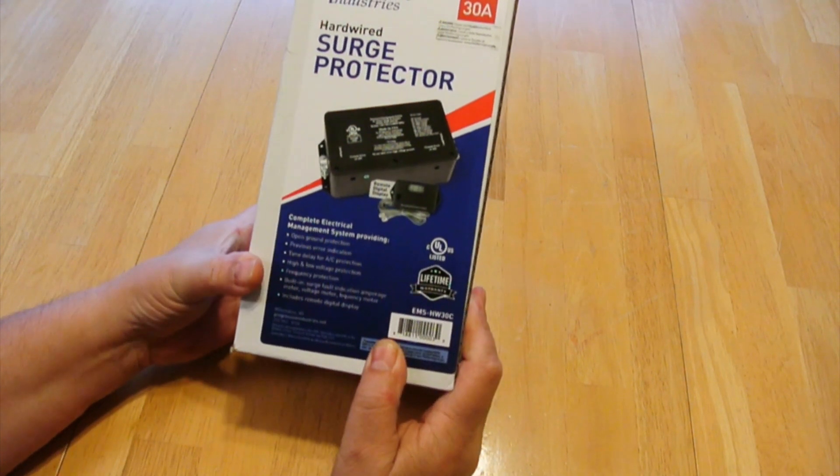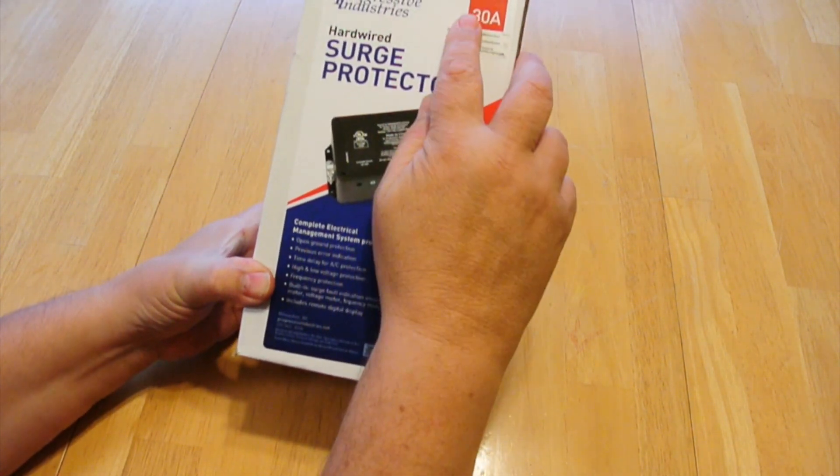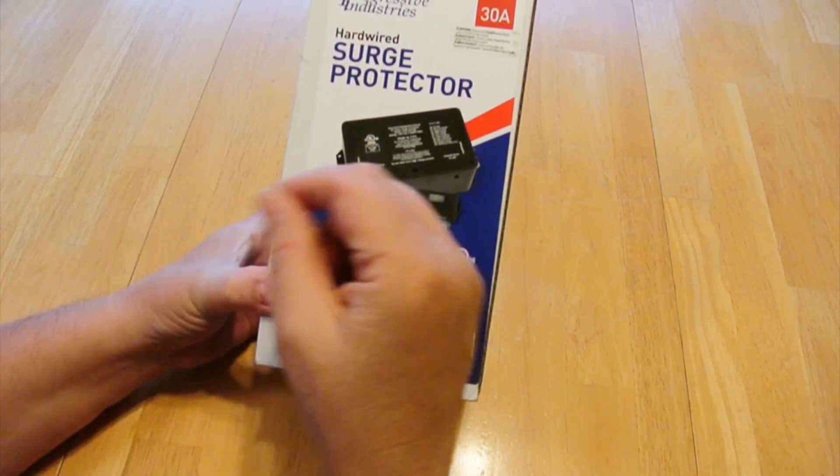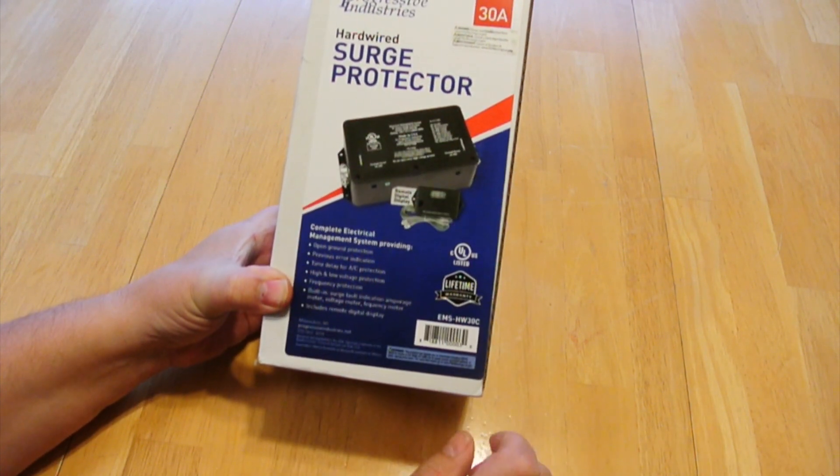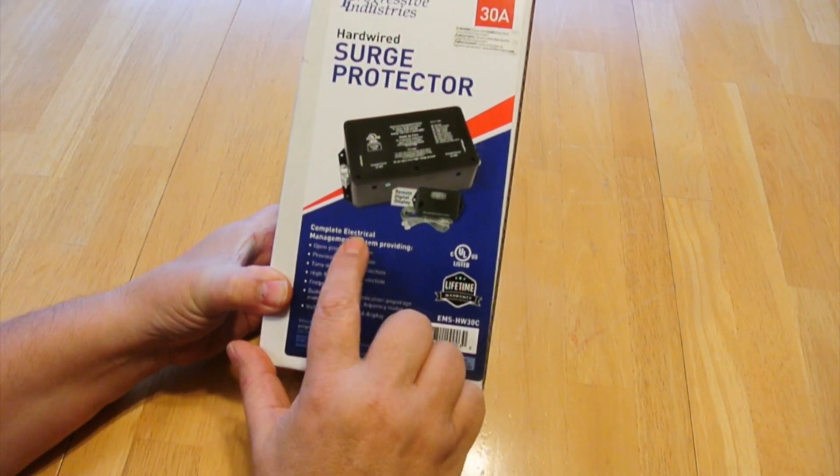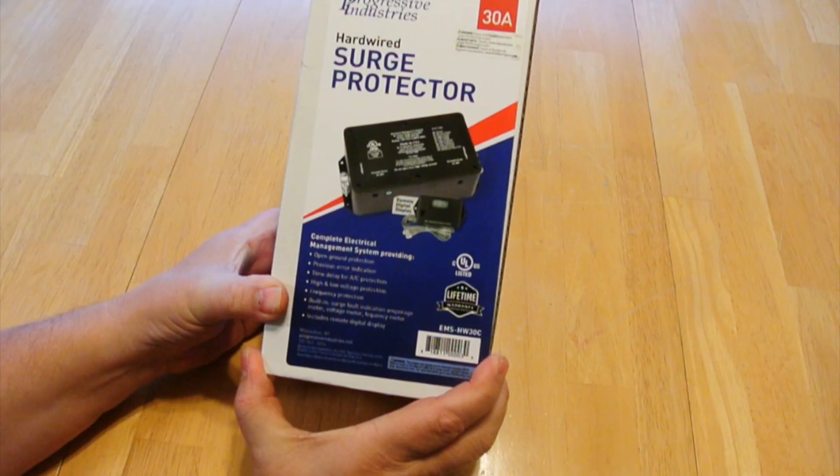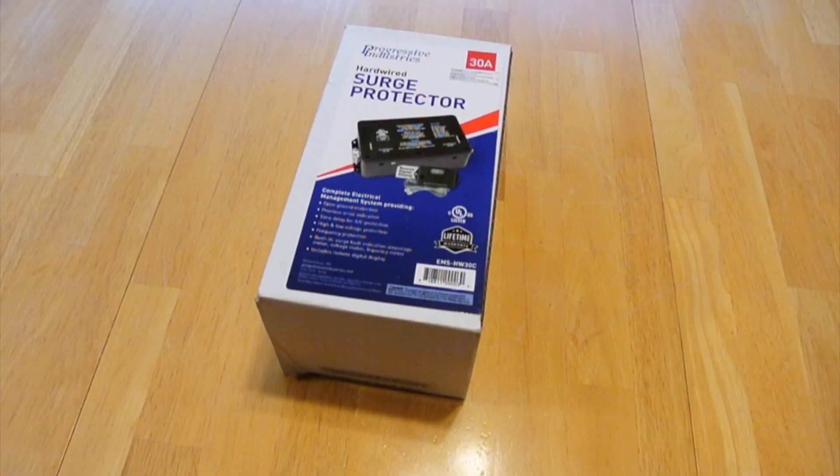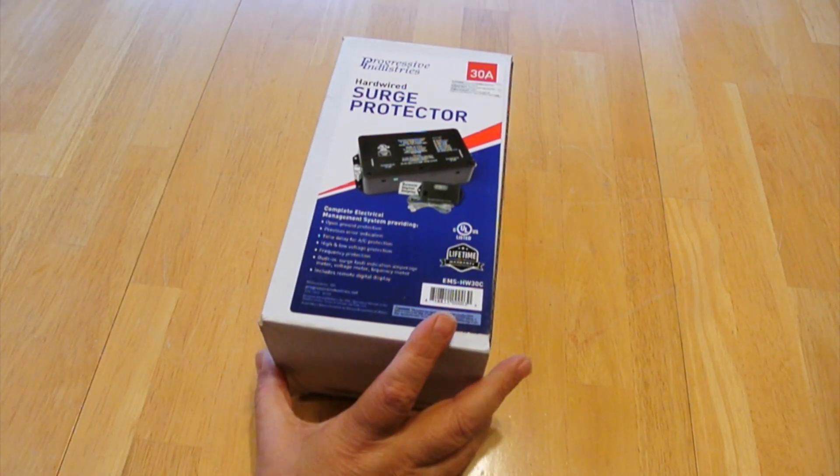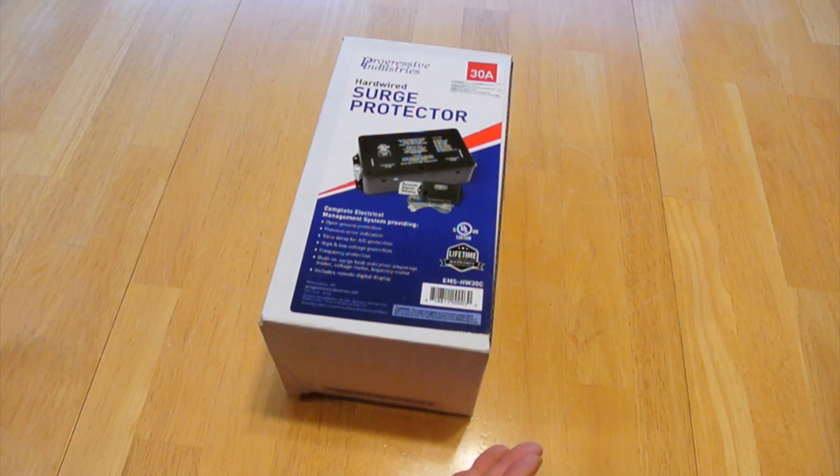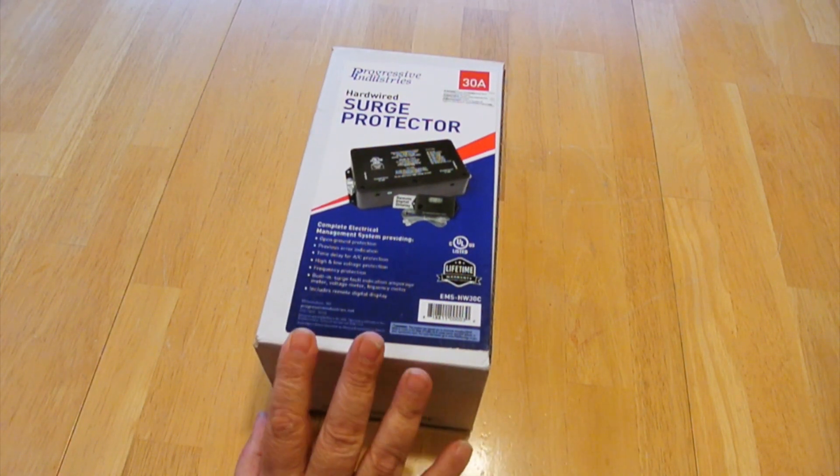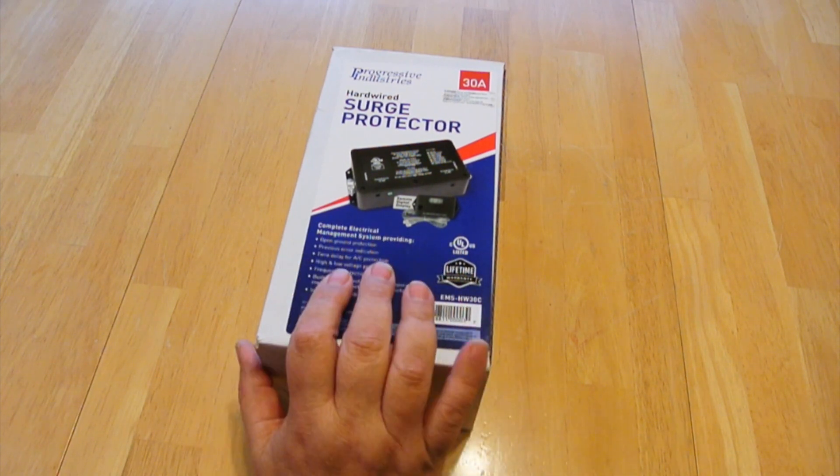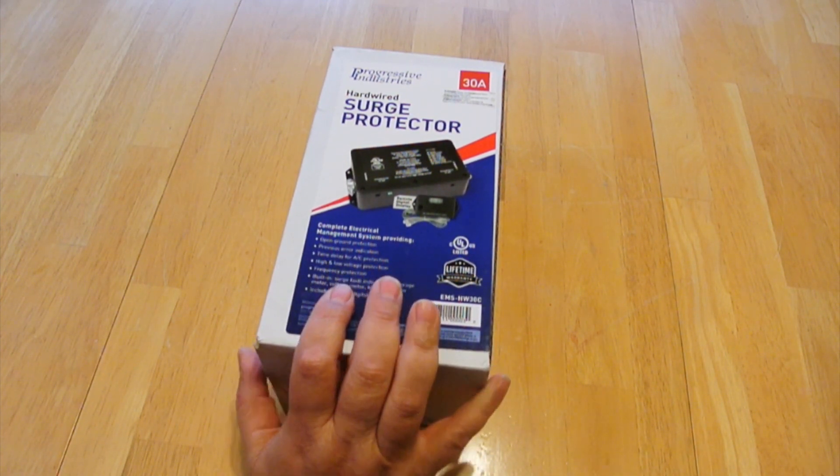And this one's made by Progressive Industries, it's a 30-amp suppression system, and the funny thing is it's called a surge protector, although down below it says it's a complete management system. And you can get these in hardware or portable versions. However, a lot of people don't like the portable ones because they can get stolen. Now, I did do a video last year on my RV. I have a 50-amp version of this that I installed.